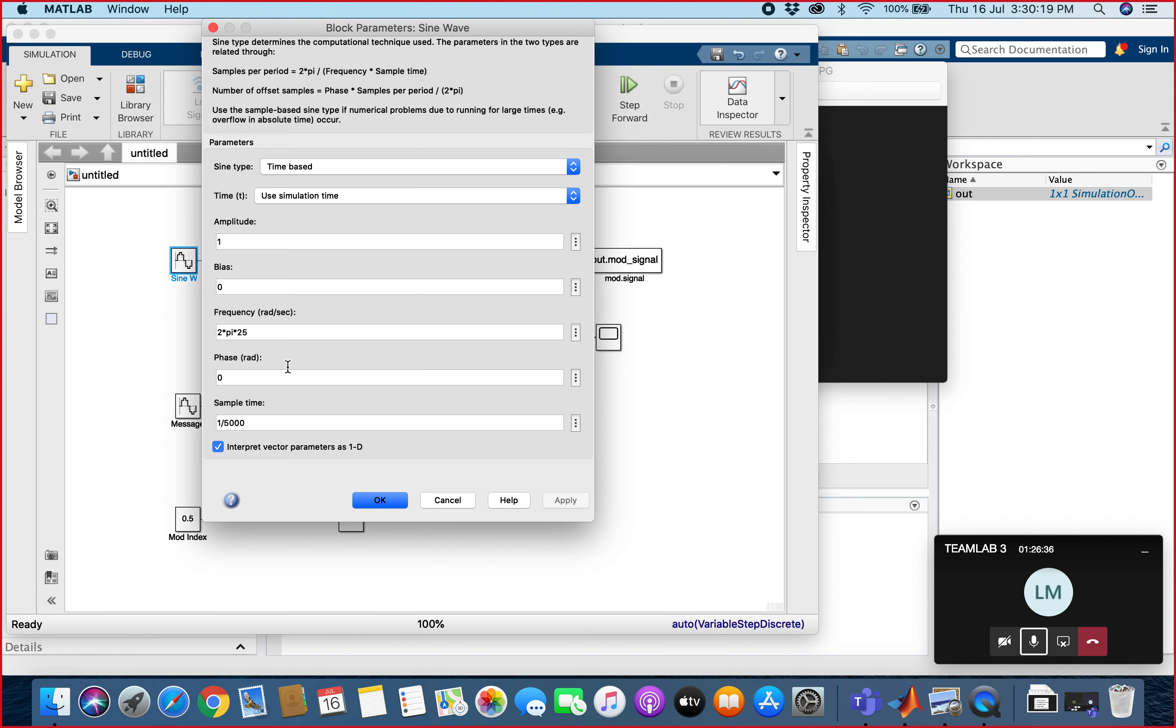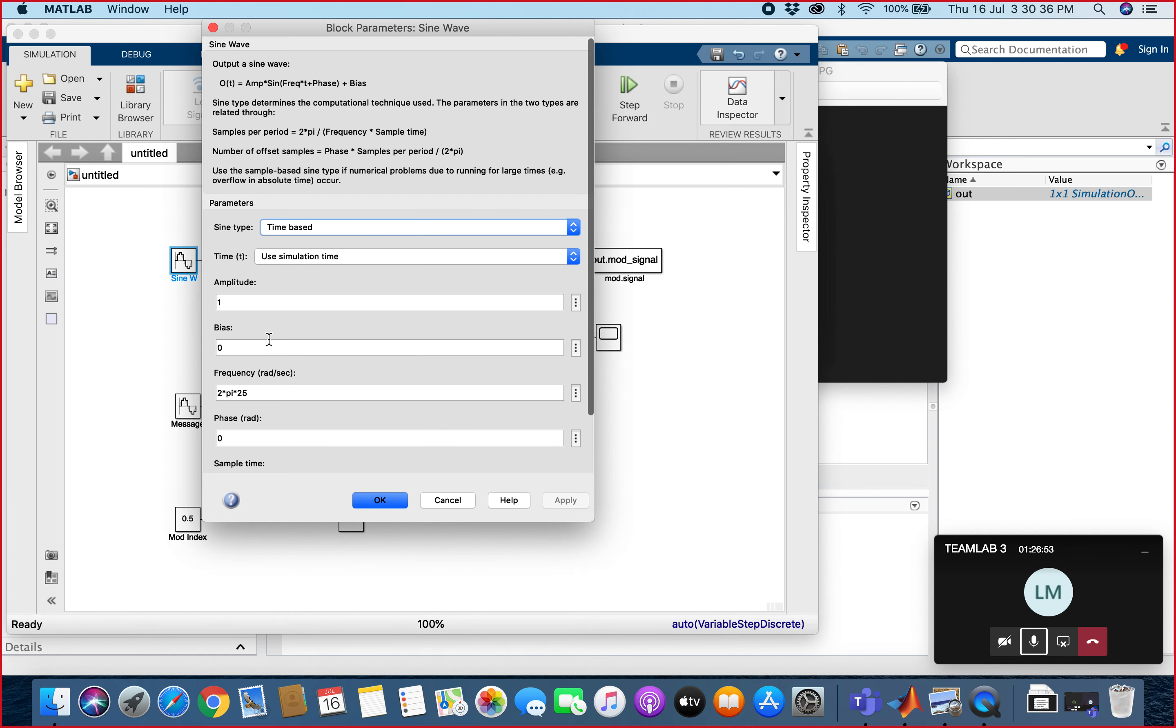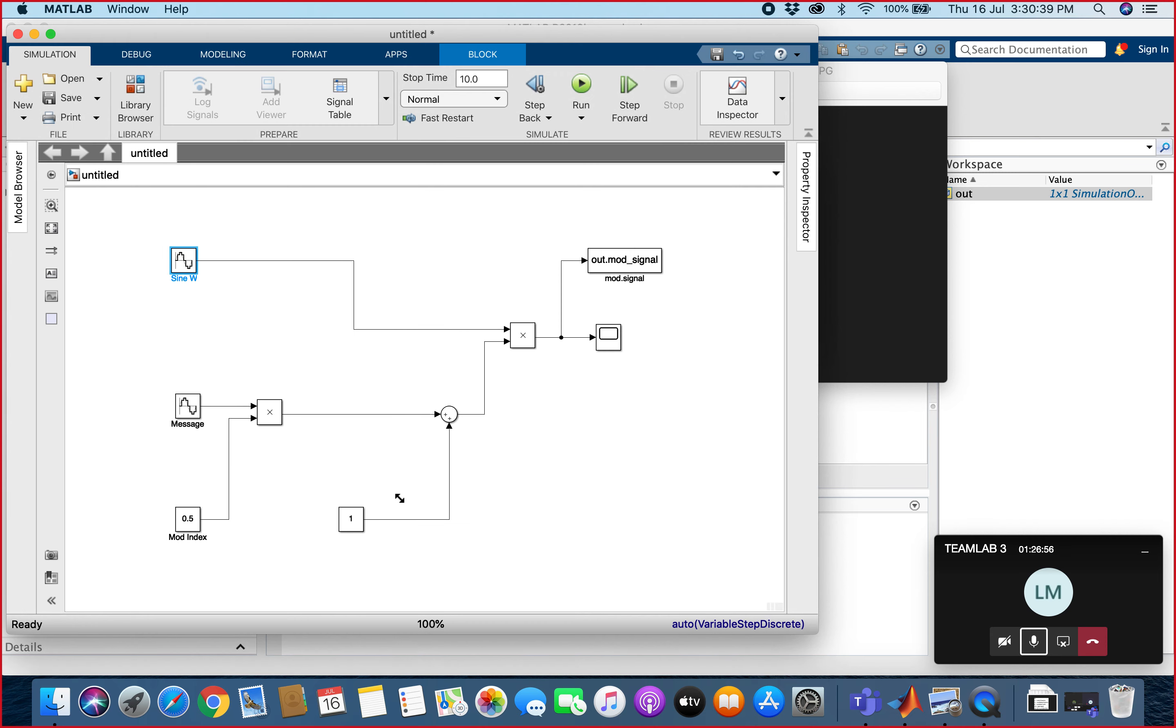The sample time we will put at 1/5000 second. So for the sine wave, which is the carrier wave, the amplitude is 1 and the frequency that we put is 2π times 25. And then we put a constant block. This is a constant block.